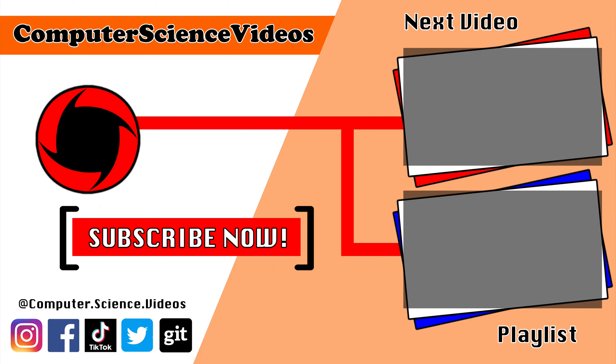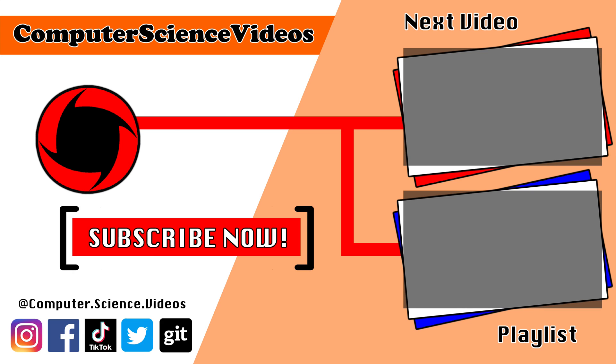Thank you for making it towards the end of the video. Be sure to subscribe to my channel Computer Science Videos. Be sure to check out the previous video on screen now, or you can ideally click on the playlist and watch all the journey for Computer Science Videos from the start until now.